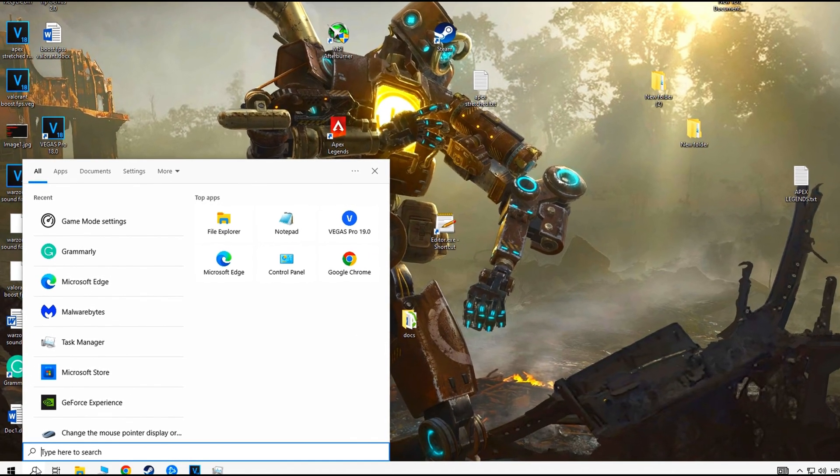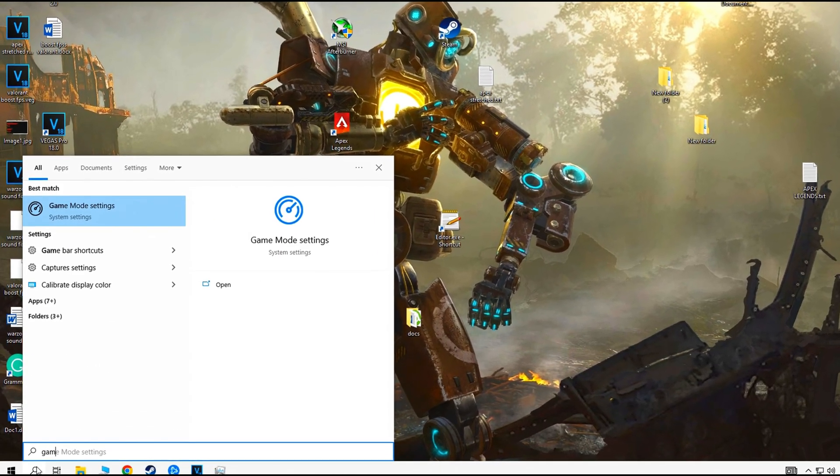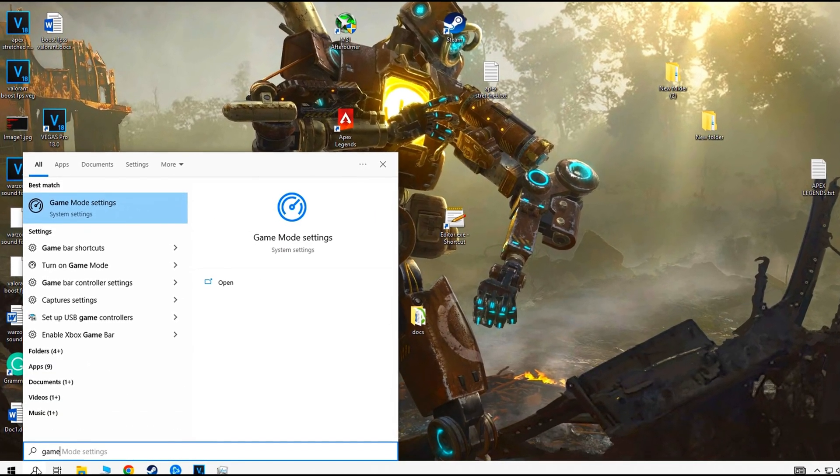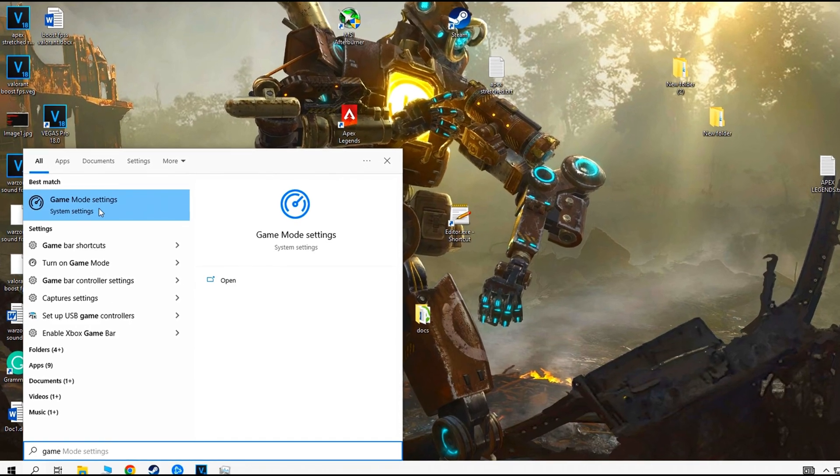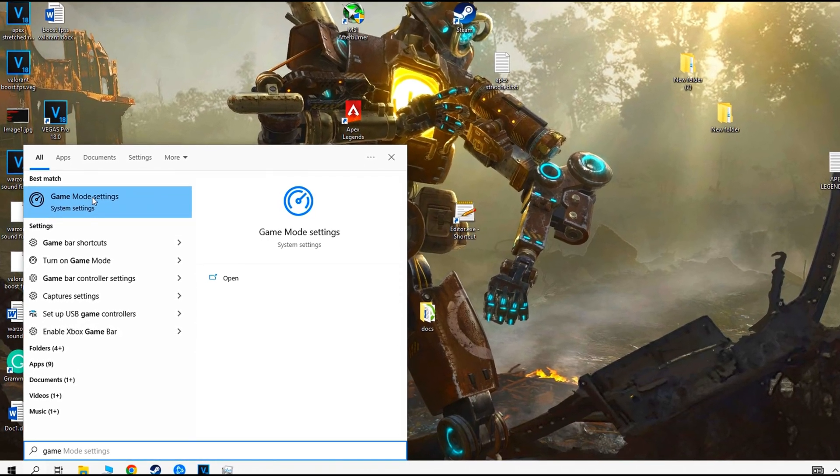Go to Windows search and type game mode settings and be sure it is disabled.